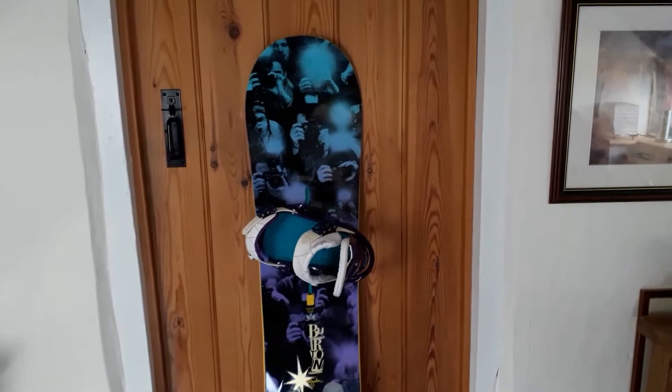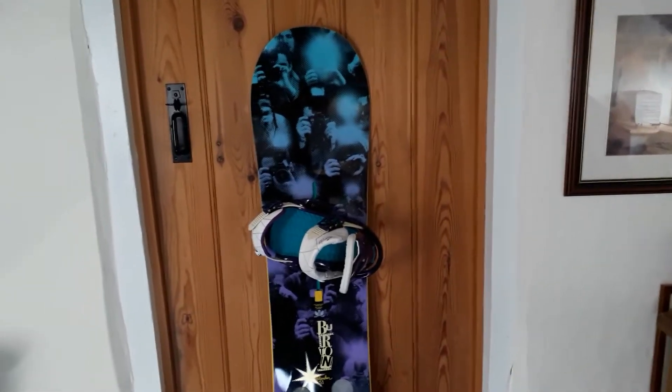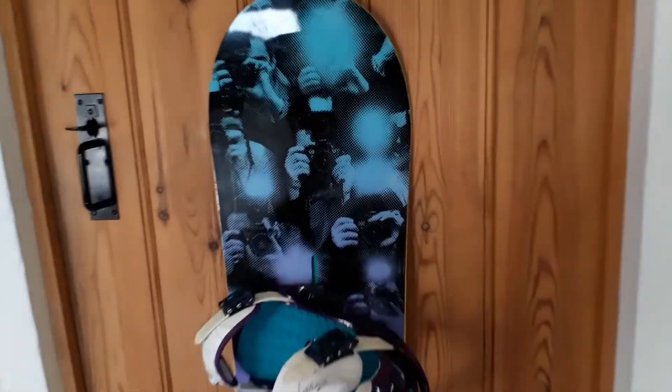So this is my Burton Blender mid-spoon V Rocker. I just want to show you closer so you can see the condition. I'm just going to go all the way around the outside.